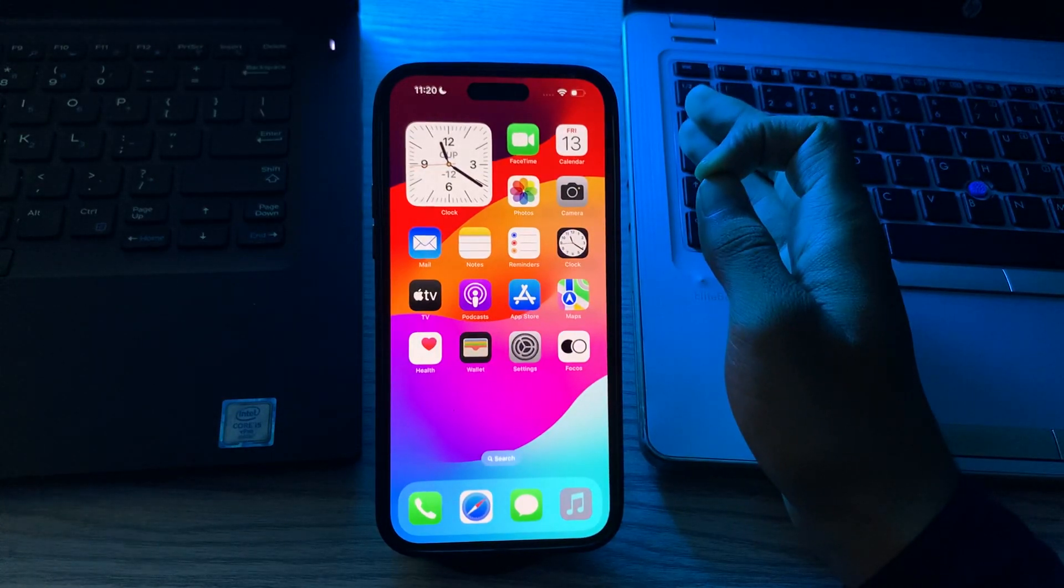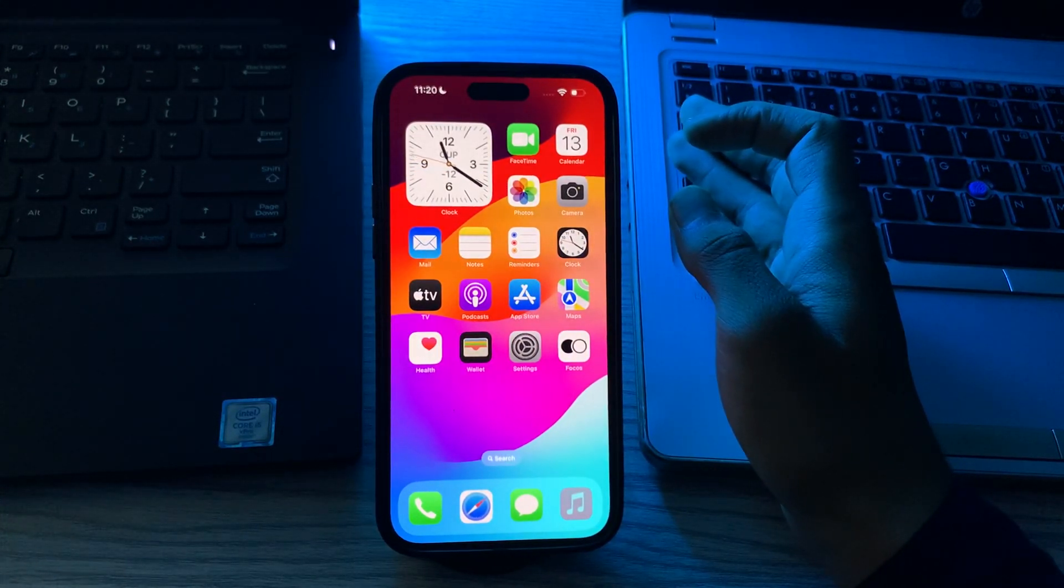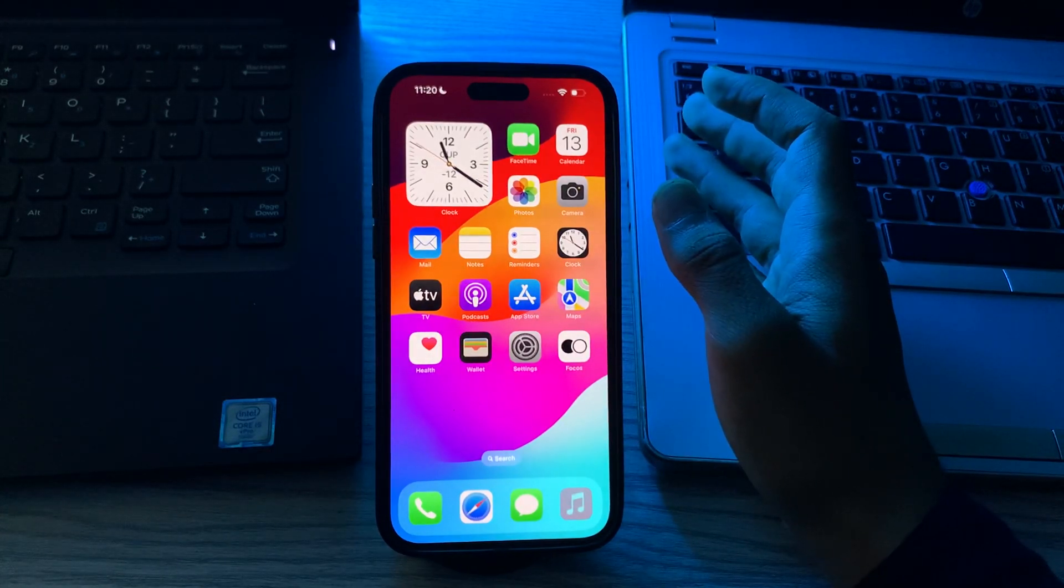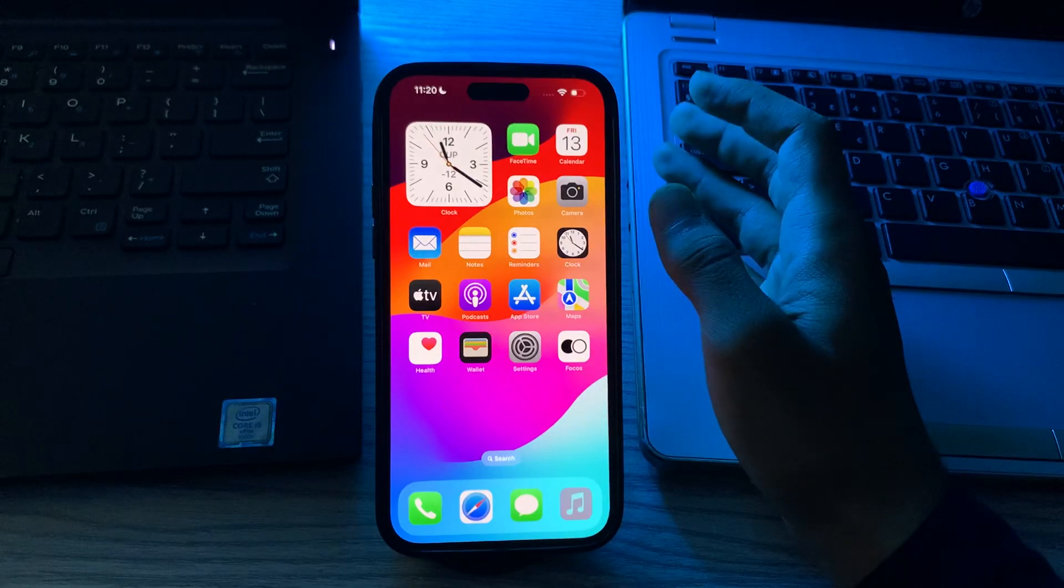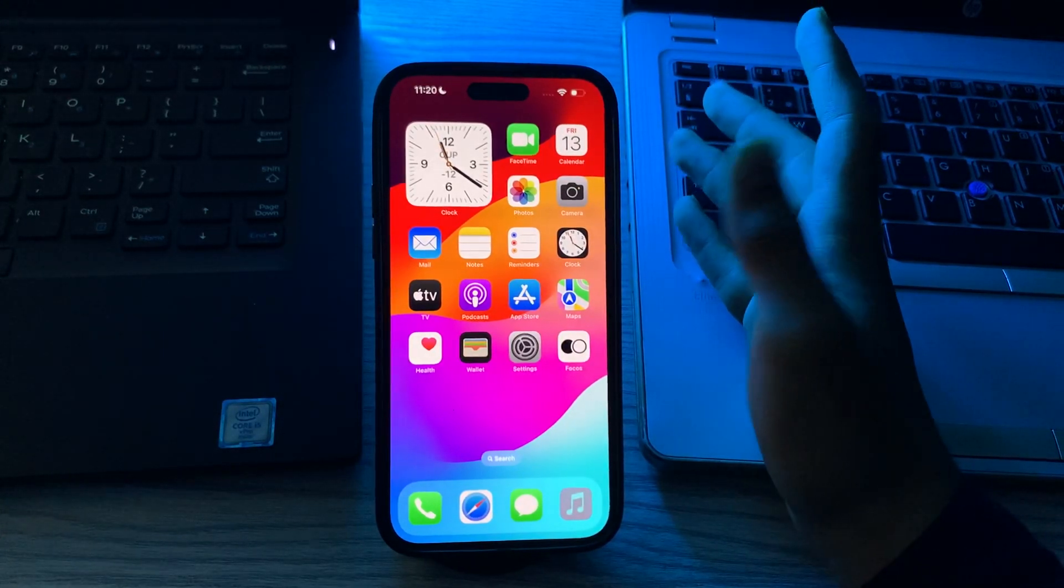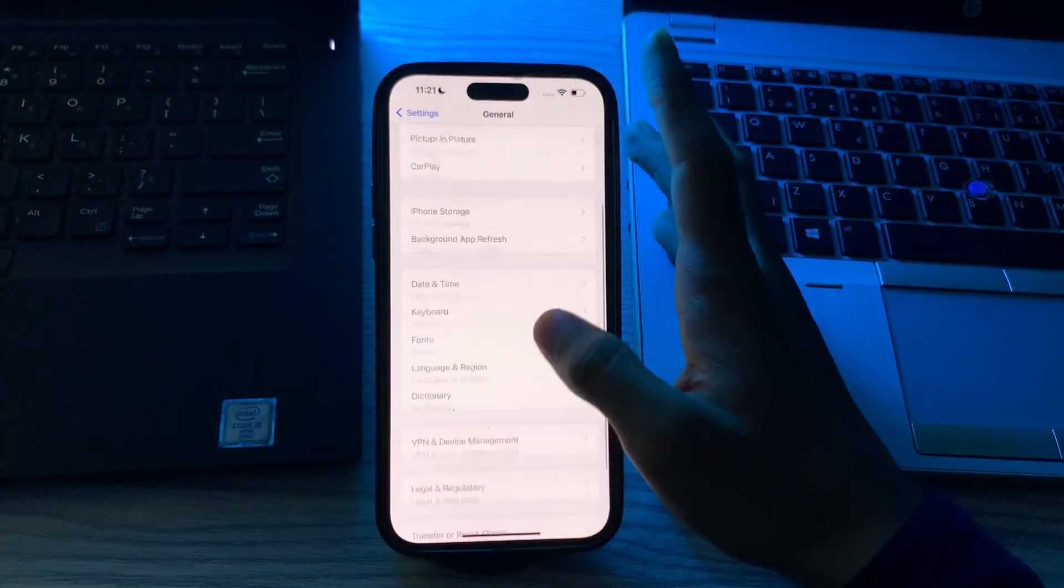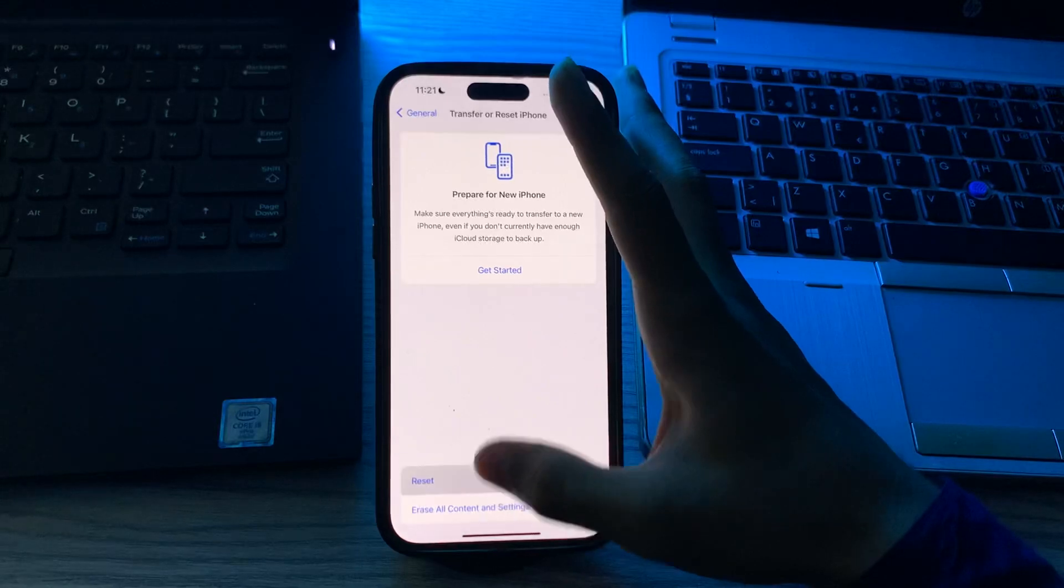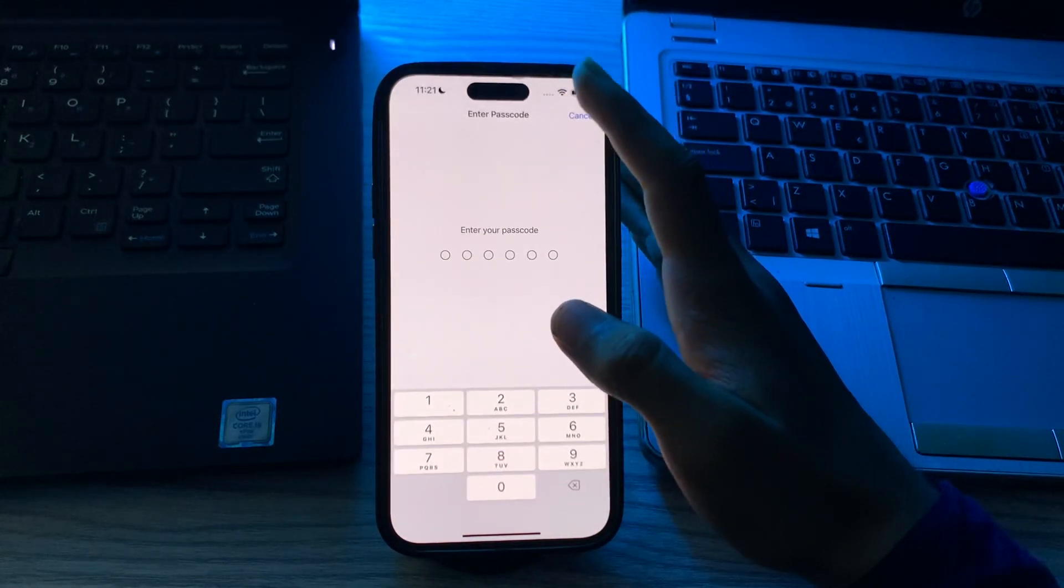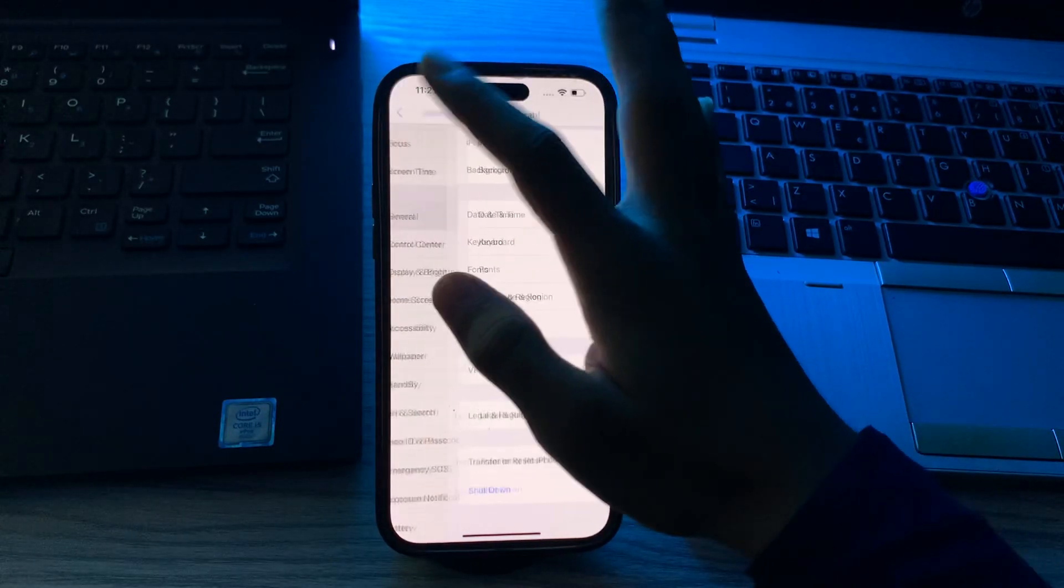After installing it, if you're still facing the same issue and your Instagram is crashing again and again, then you have to reset your network settings. This will reset your Wi-Fi password and settings but may help resolve network related issues affecting Instagram. To do this, tap on Settings, go to General, scroll down and then tap on Transfer or Reset iPhone, tap on Reset, tap on Reset Network Settings, enter your passcode and fix your issue.